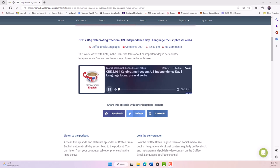Welcome back to Coffee Break English. My name is Mark. And my name is Josie. We are delighted to be back with another episode of our podcast, which helps you improve your English.